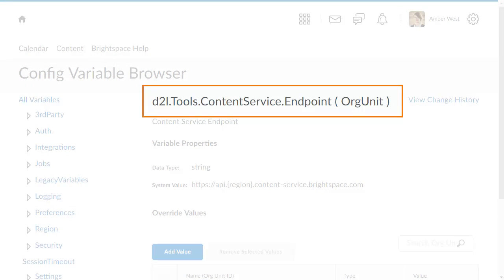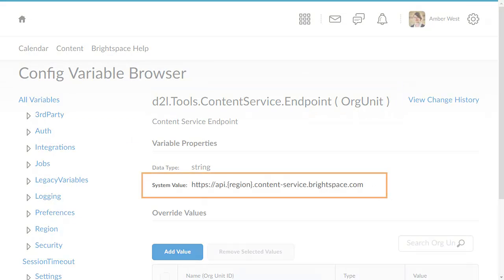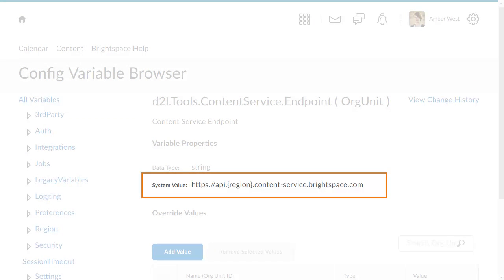In the Config Variable Browser, set the D2L Tools Content Service Endpoint Configuration variable to on. The endpoint URL populates automatically based on geographic location.